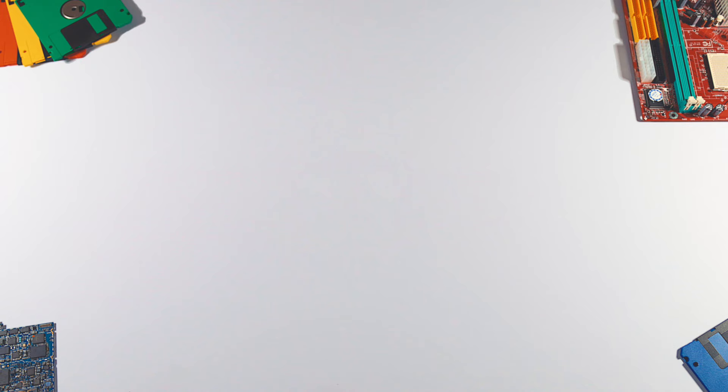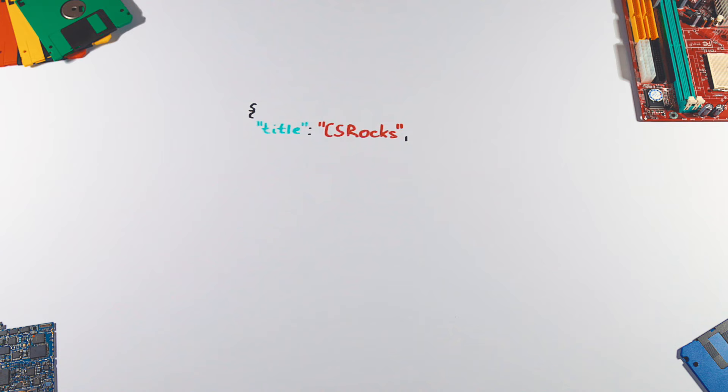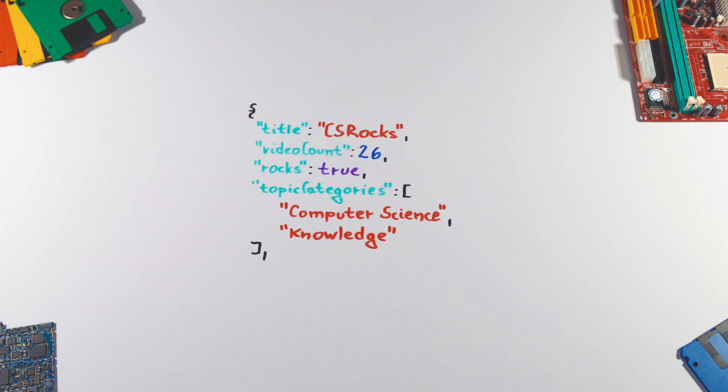It starts and ends with curly brackets and has the following data types: string, number, boolean, array (an ordered list of zero or more values where each value may be of any type), and object (an unordered collection of name-value pairs where names, also called keys, are strings and values may be of any type). Also, any value can be empty using the word null.